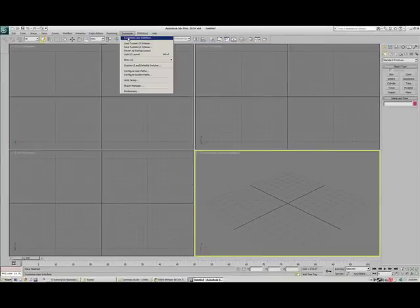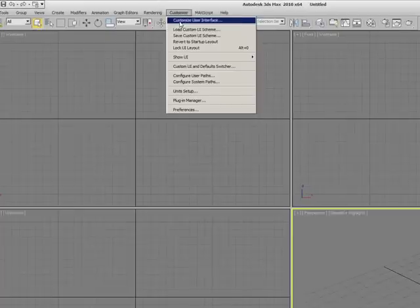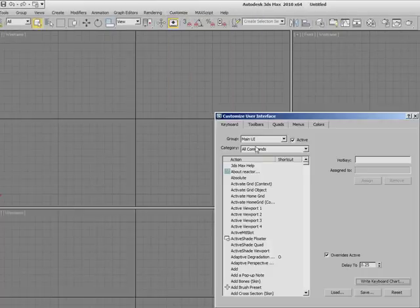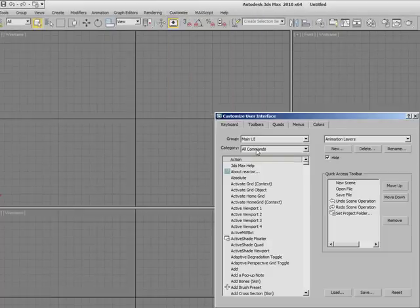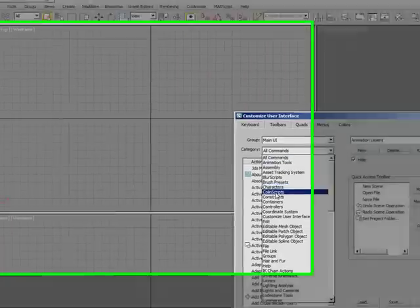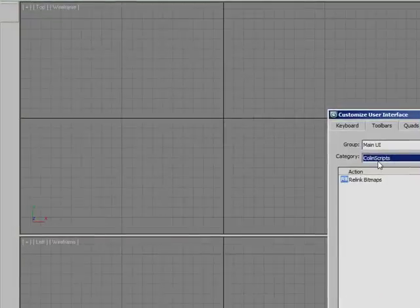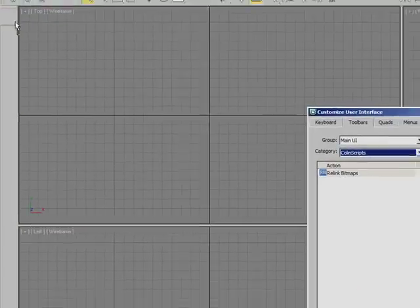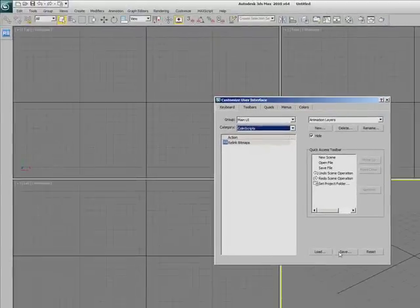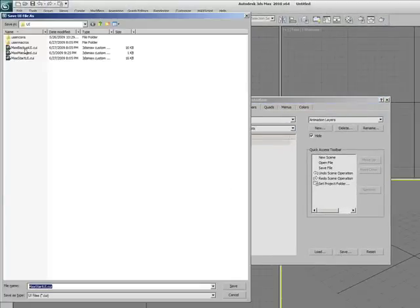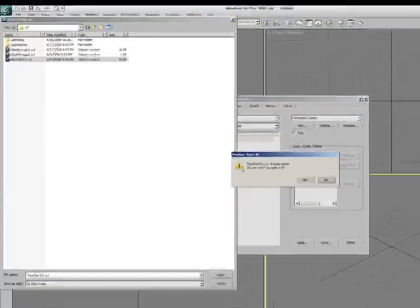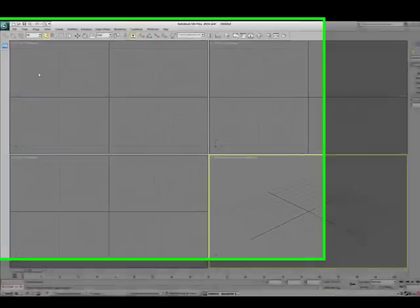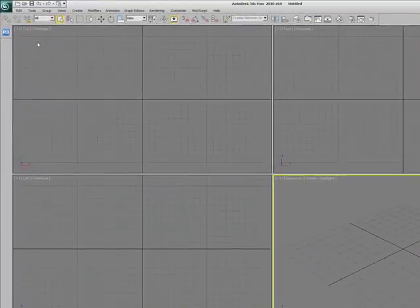It'll also tell you where you can drag it to a toolbar because macro scripts sometimes hide. We'll go to Customize, Customize User Interface, Toolbars, Category Colin Scripts, and drag it over here. I'm going to save my UI as Max Start UI so it'll automatically come up each time.